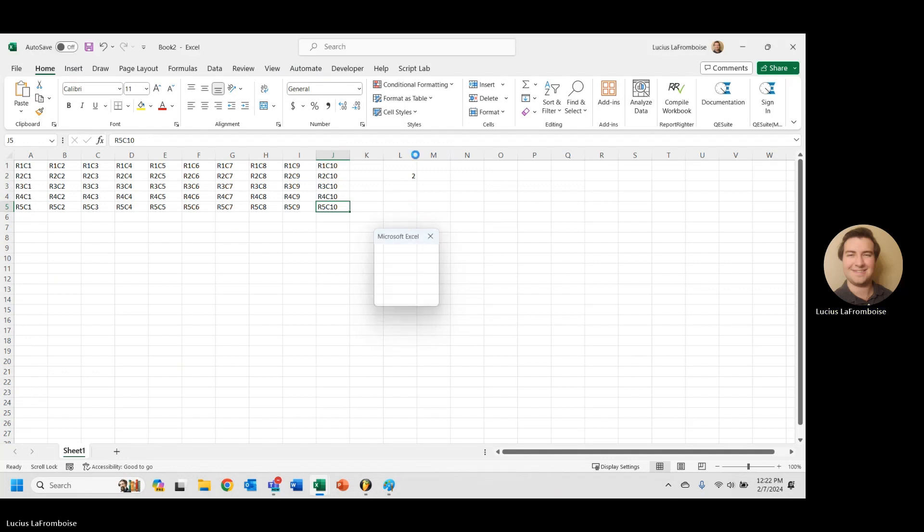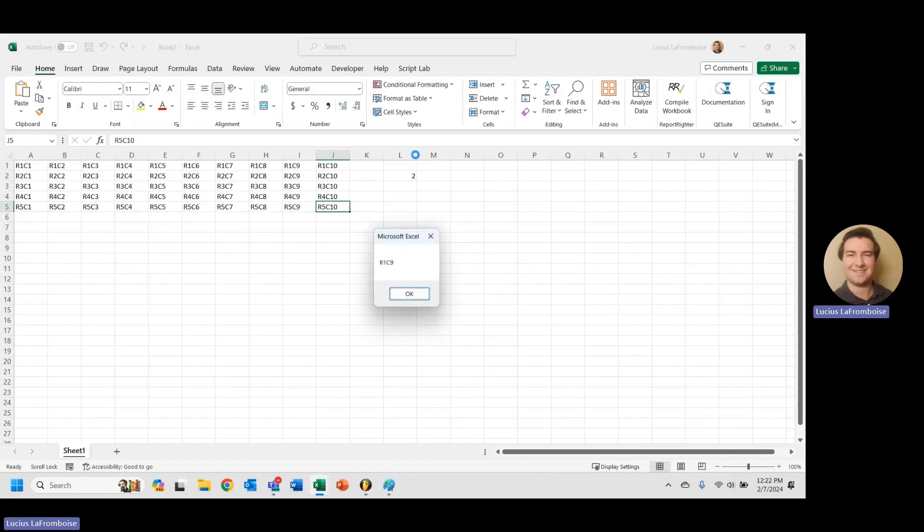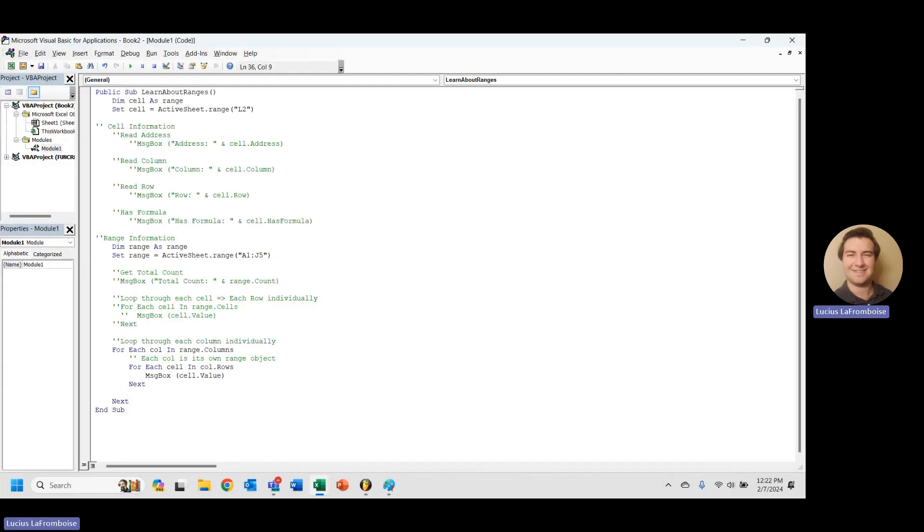And as you can see, we have now successfully been able to loop through each column individually. And then we could handle the data however we wanted, likely by taking an average or calculating some sort of statistic or just modifying that column individually.